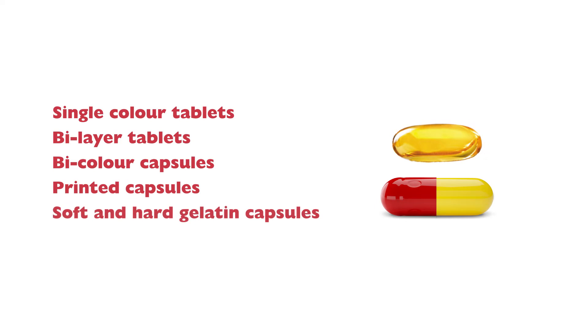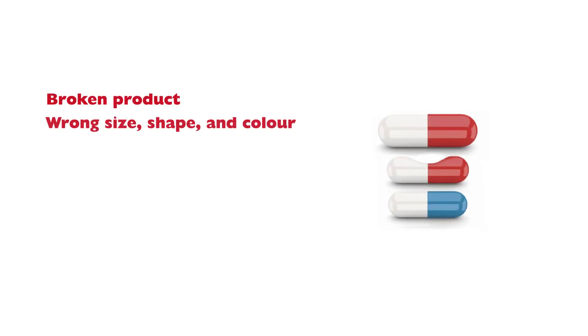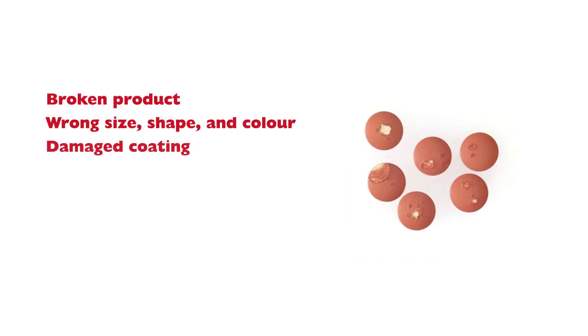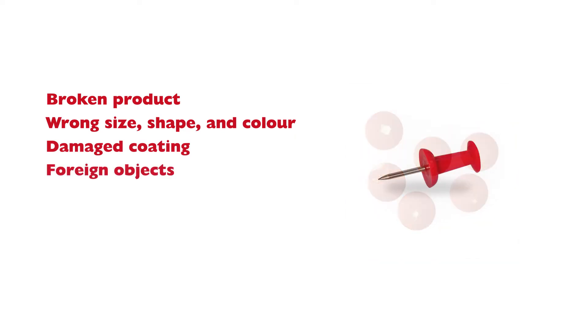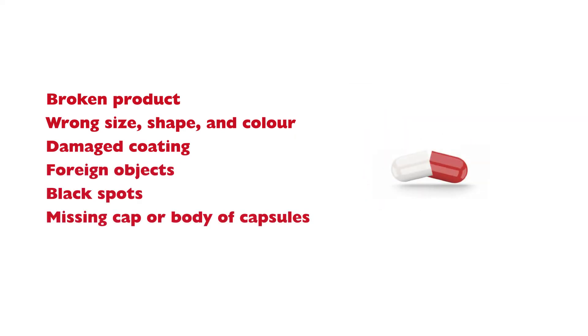QualiShield BF Series can detect broken product, wrong size, shape and color, damaged coating, foreign objects, black spots, missing cap or body of capsules, and many more.